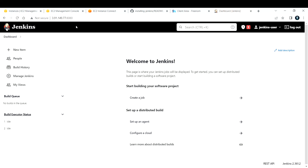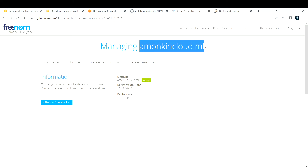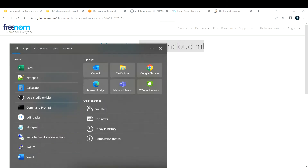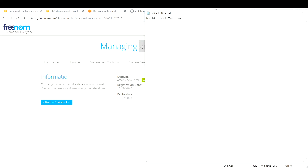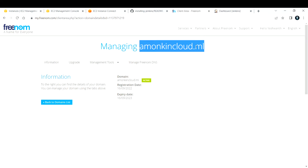What you need to do is configure your own custom domain for Jenkins. The domain can be jenkins.yourcustomdomain.com, or yourcustomdomain.com/jenkins — anything works. In my case I'm going to use my own custom domain: amonkincloud.ml, and set it up as jenkins.amonkincloud.ml.